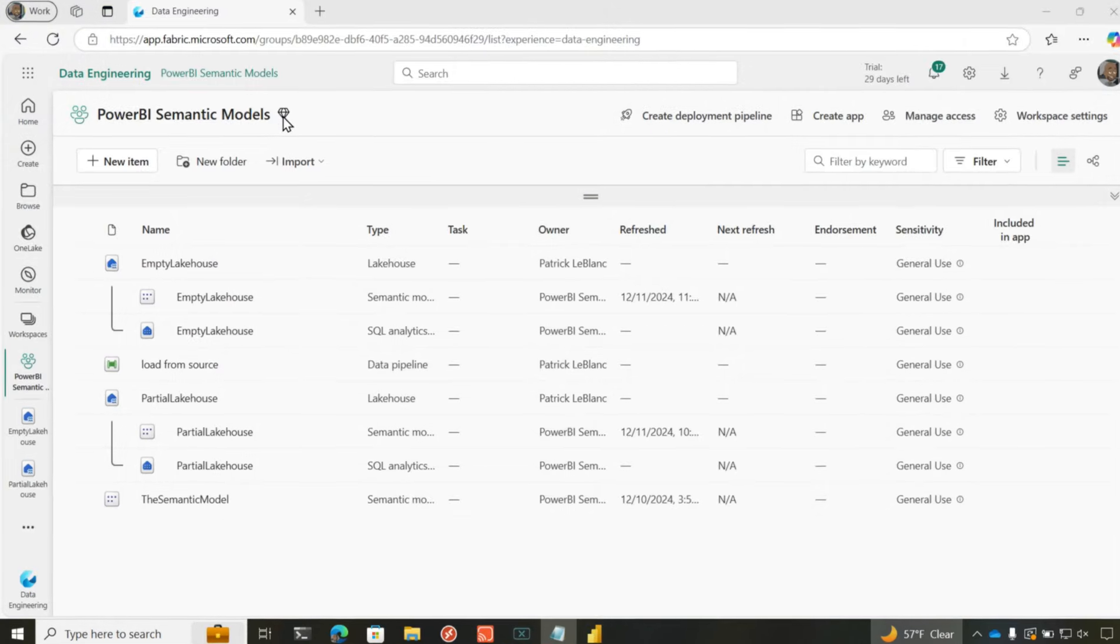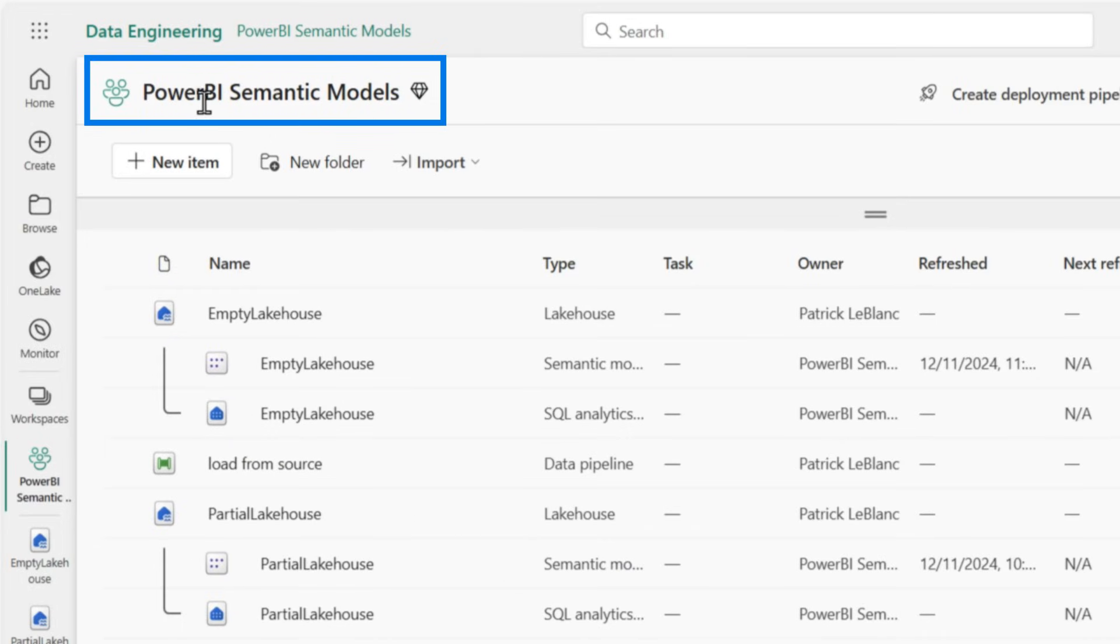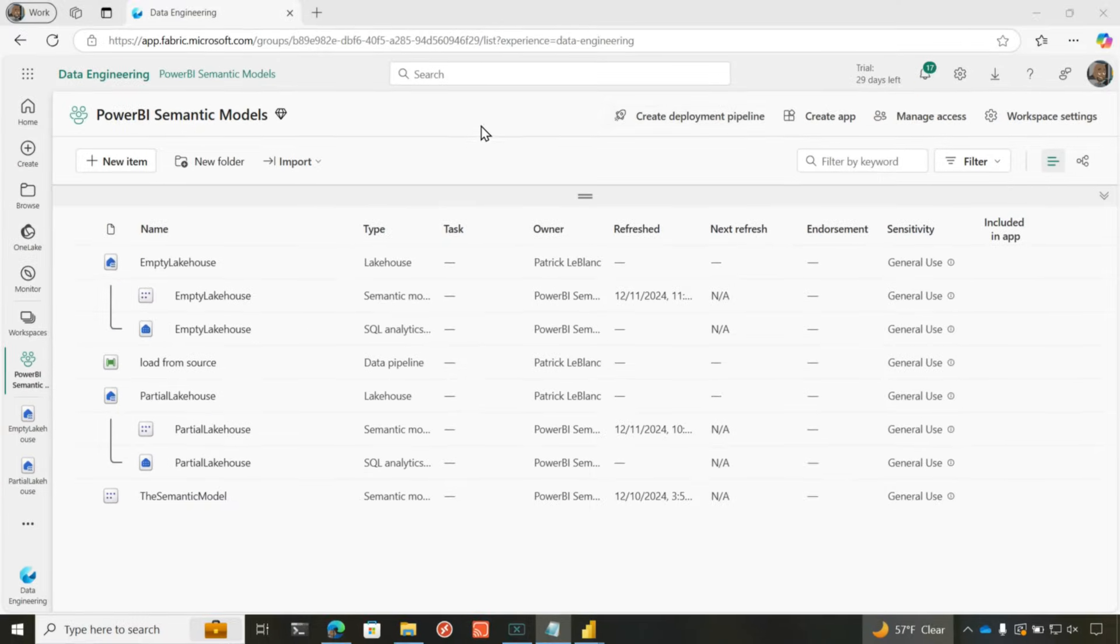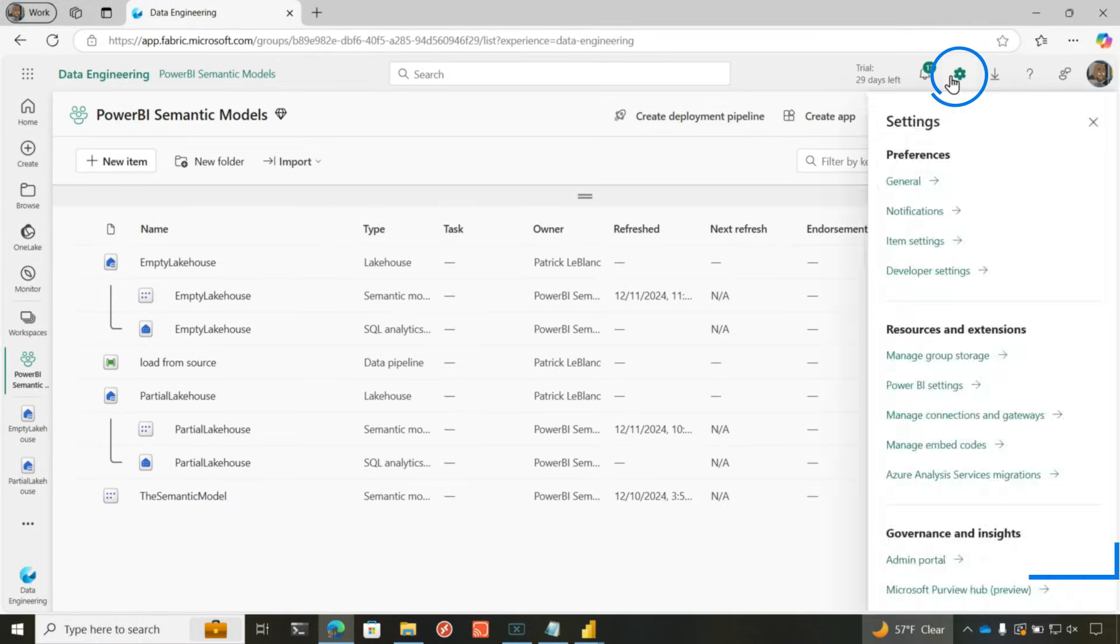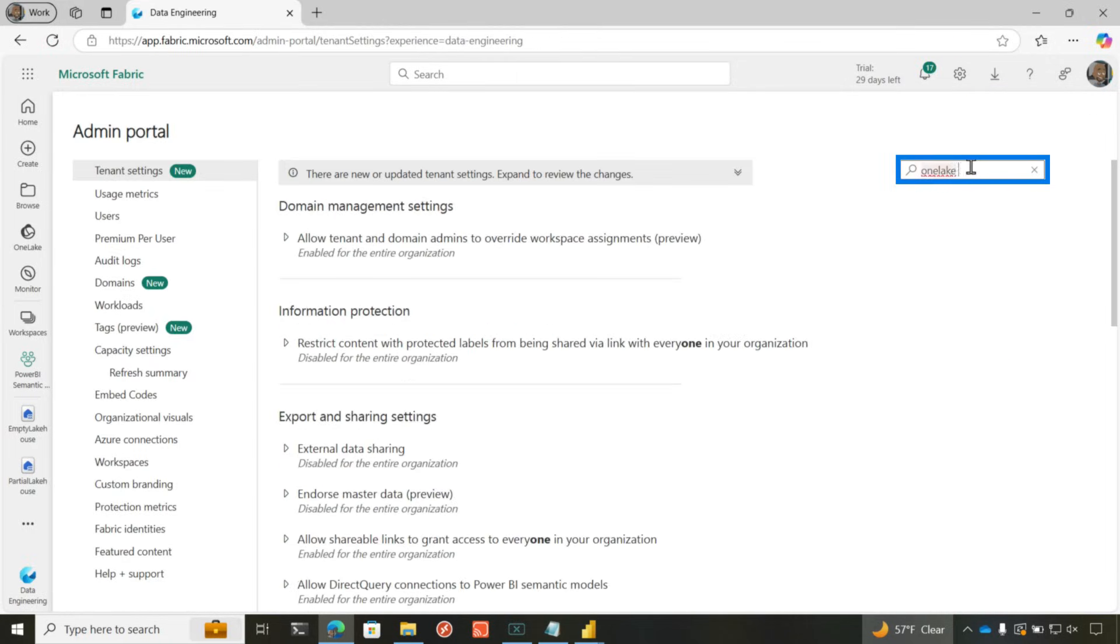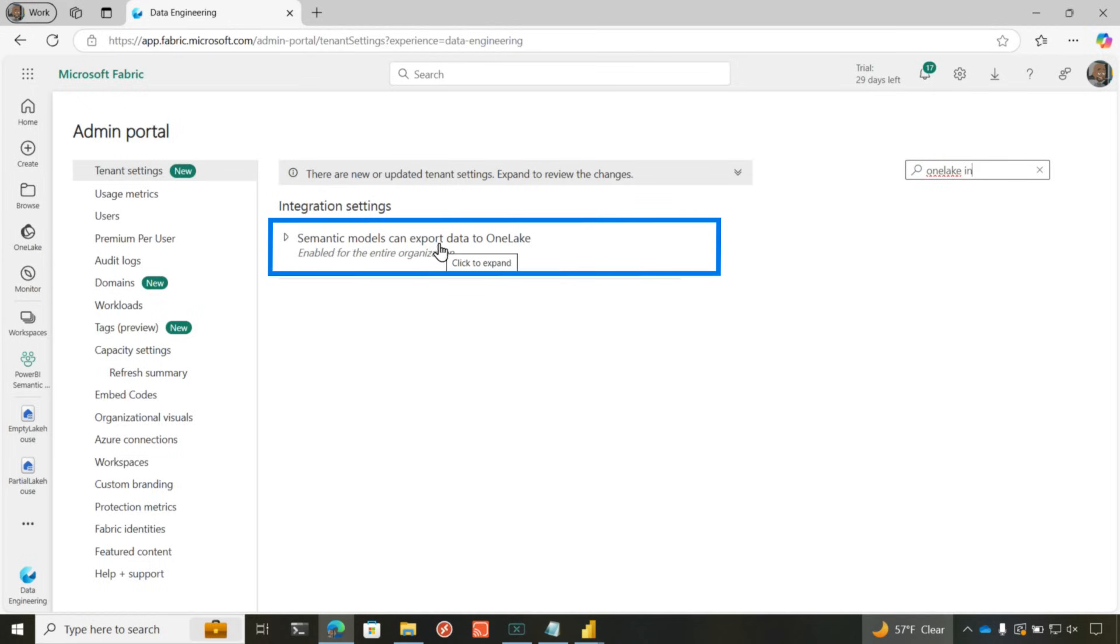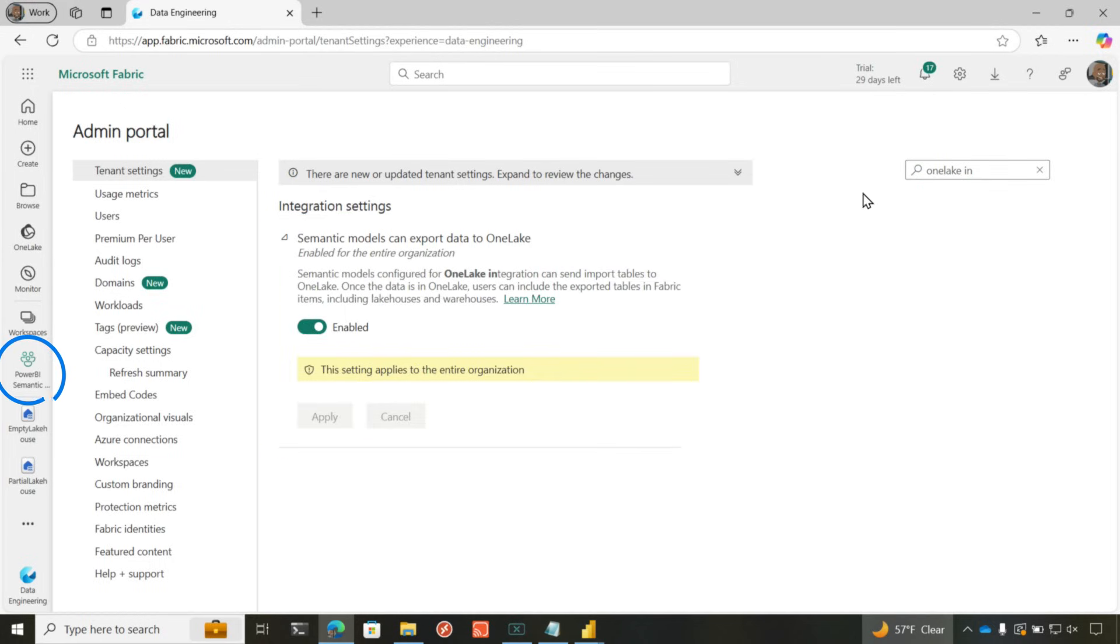So I'm going to start here in my fabric workspace. It's backed by a fabric capacity, actually. And the first thing you need to do is you need to go out to your admin portal and search for One Lake Integration. And you'll see semantic models can export data to One Lake. You need to enable that. That's the very first step.